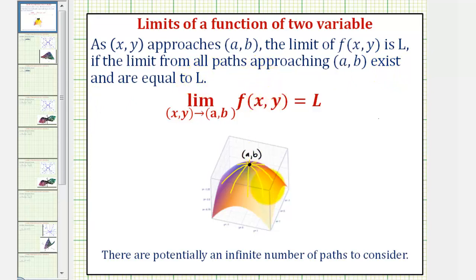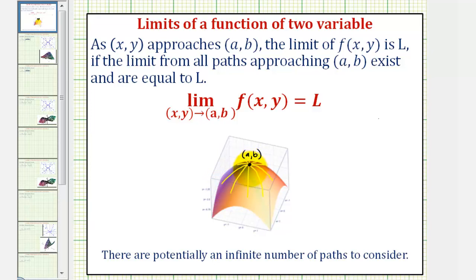So if this surface is the graph of f(x,y), and we're trying to determine this limit and it equals L, that would only be true if the limit from all the paths shown here, or any potential paths, would also give us a limit of L. Notice how potentially there's an infinite number of paths to consider. However, if the surface is smooth and continuous over a region containing the point a,b, we can find some of these limits by performing direct substitution.